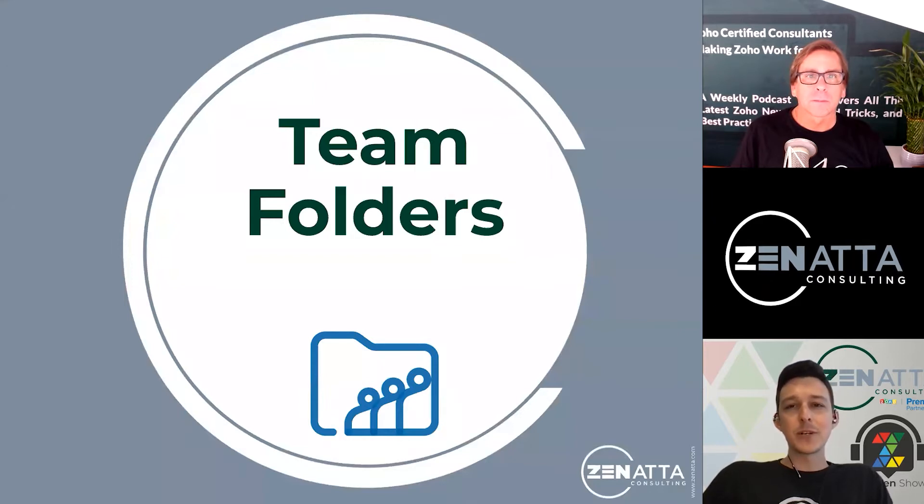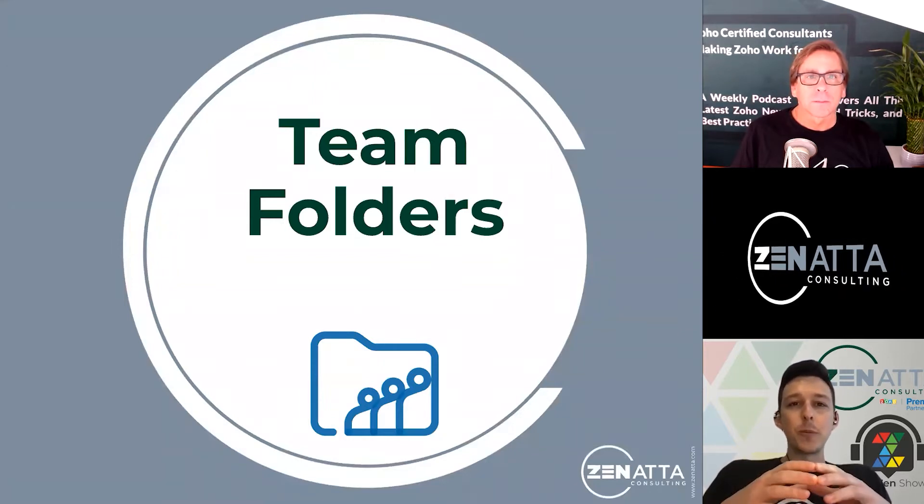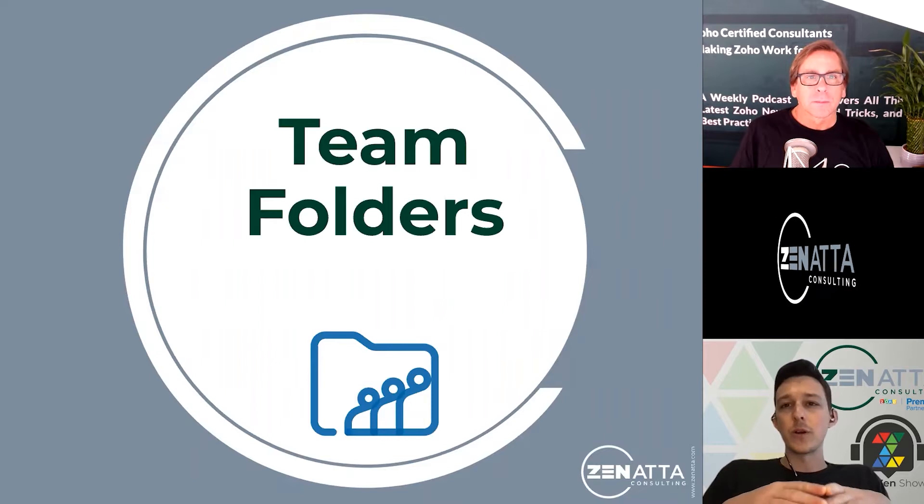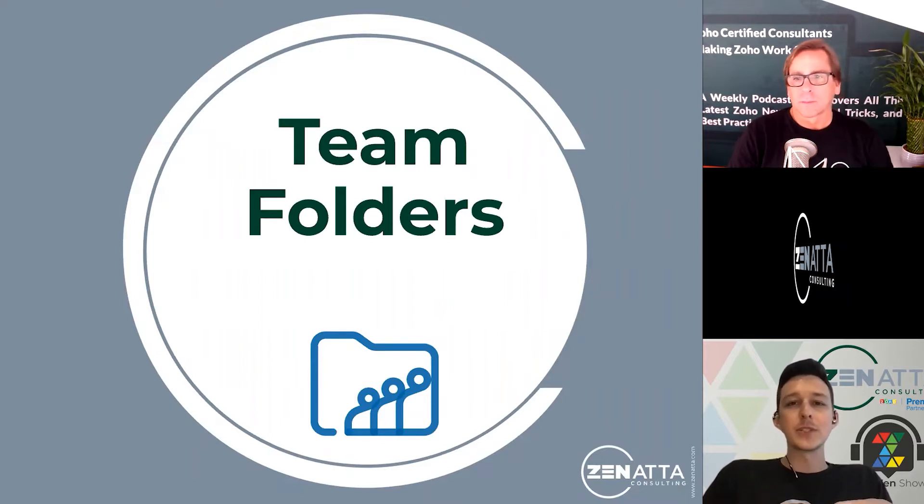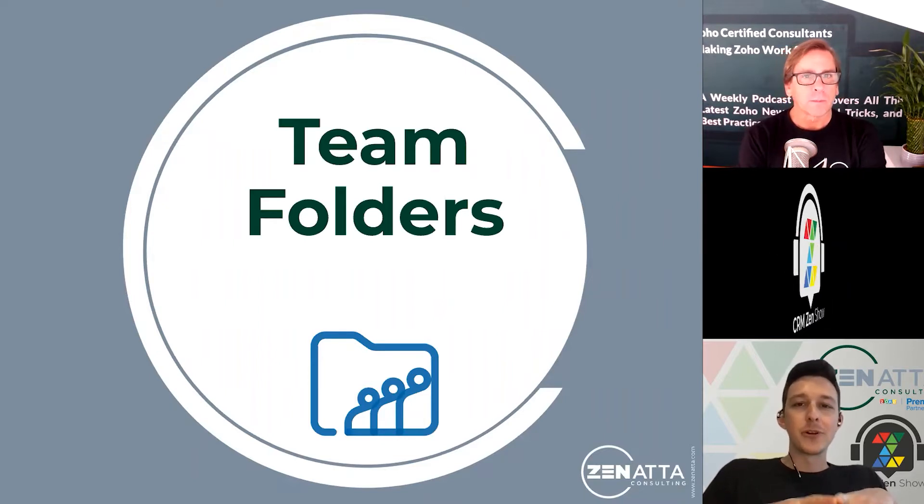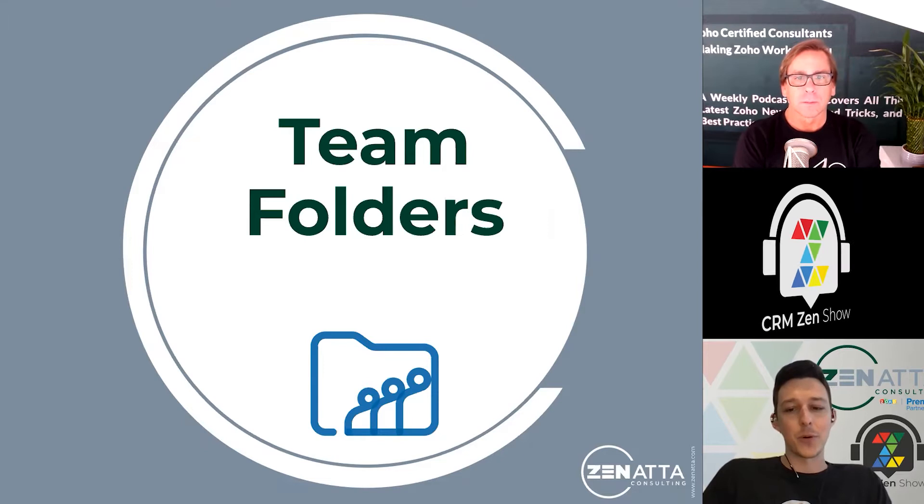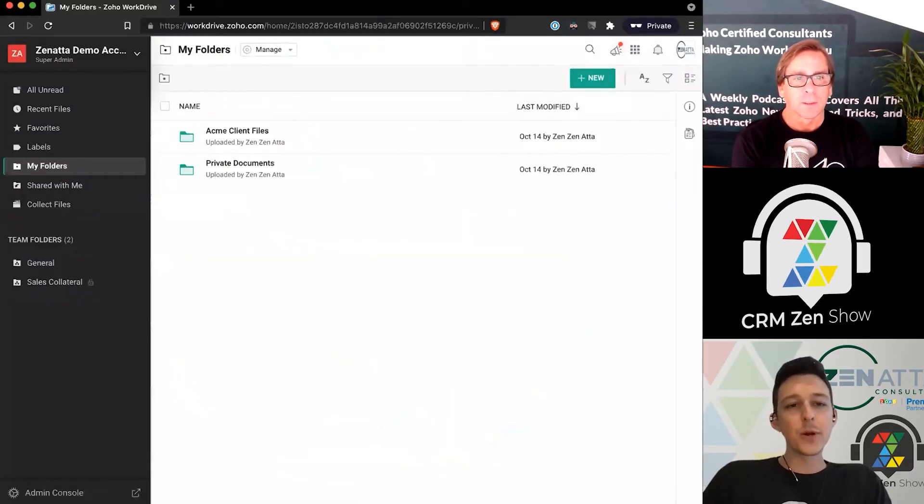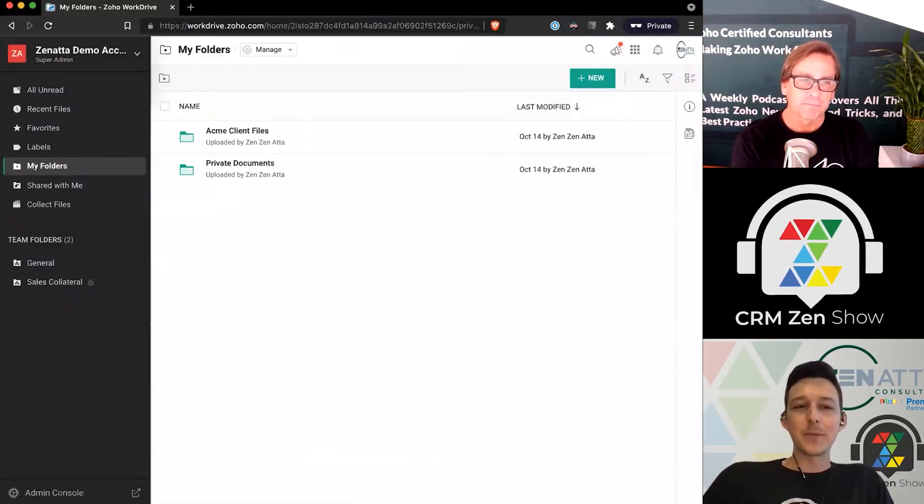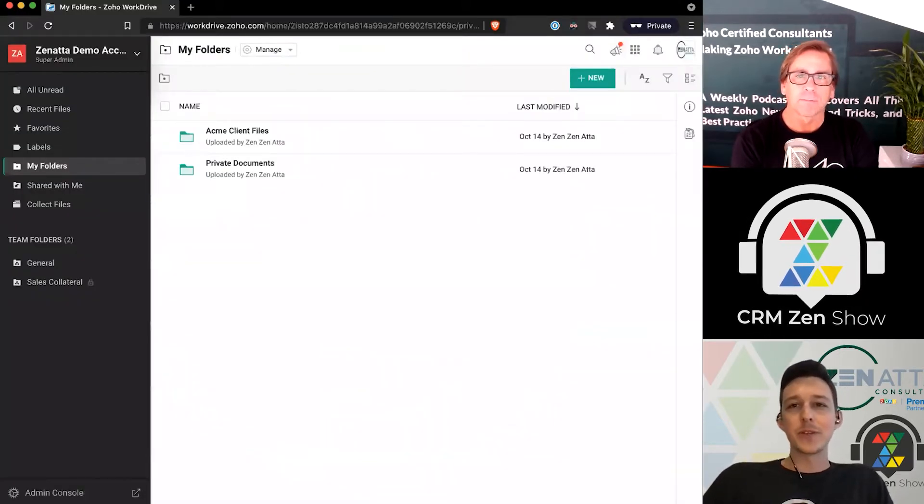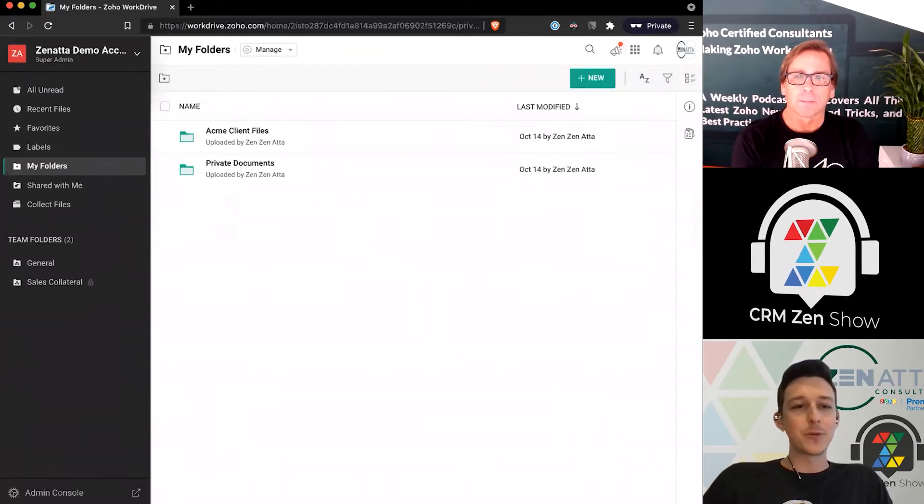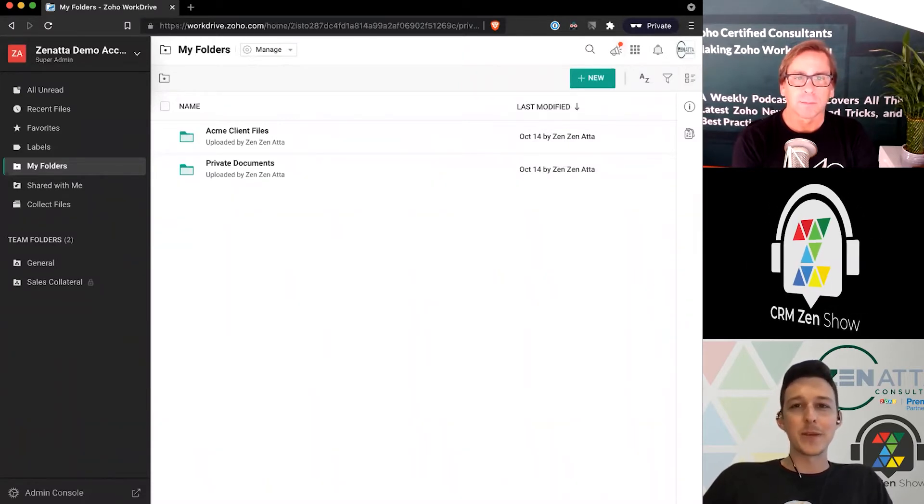Team folders are individual buckets where people work and host their files. They're where you control access settings, so they're pretty important. From the home page, all roads lead to team folders, so there are many different ways to create them.